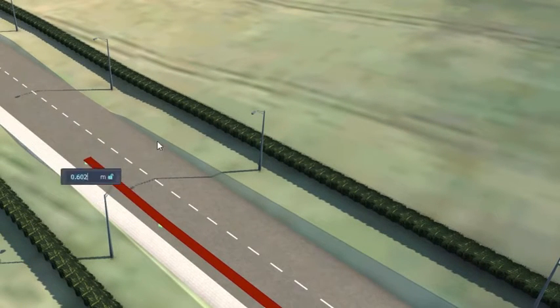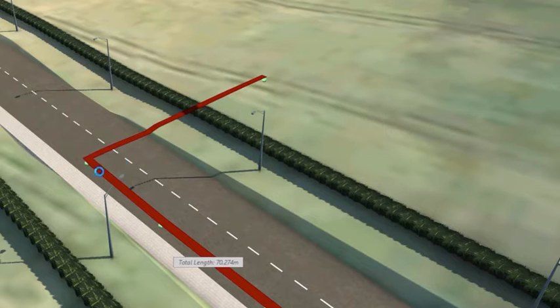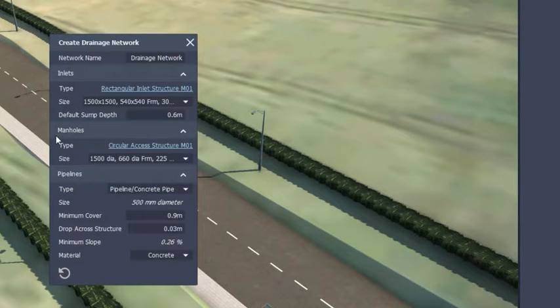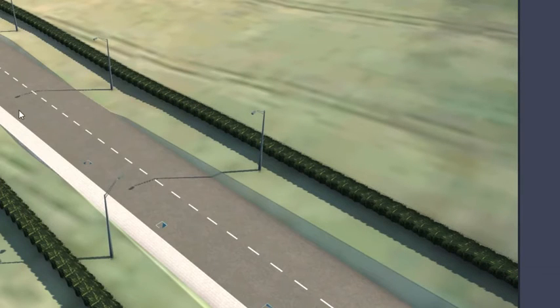If a user wanted to change the structure type, they can right-click and select the Manholes & Pipelines option.